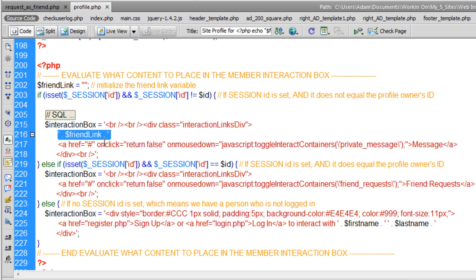Now we're determining what this friend link is going to say since we want it optional now. We don't want it to always say add as friend. We want it to now say remove friend if they happen to be friends. But if they're not friends, we want it to say add as friend.